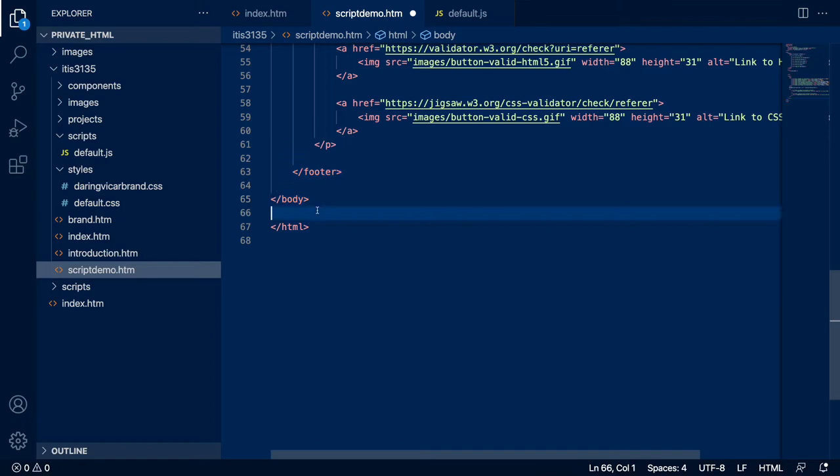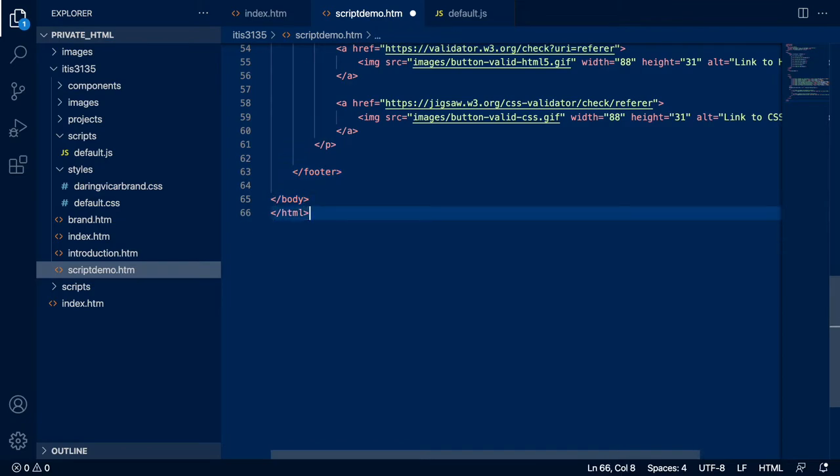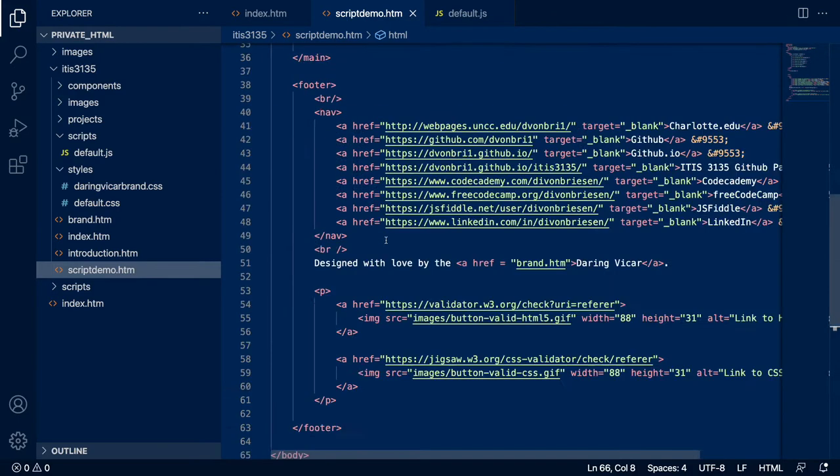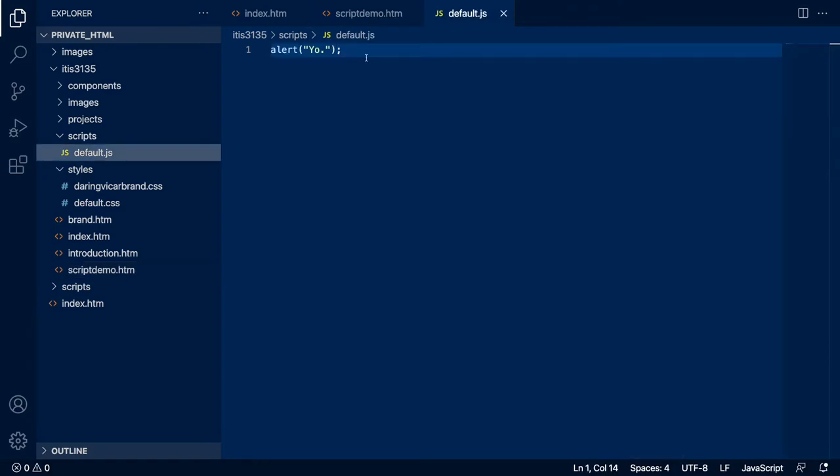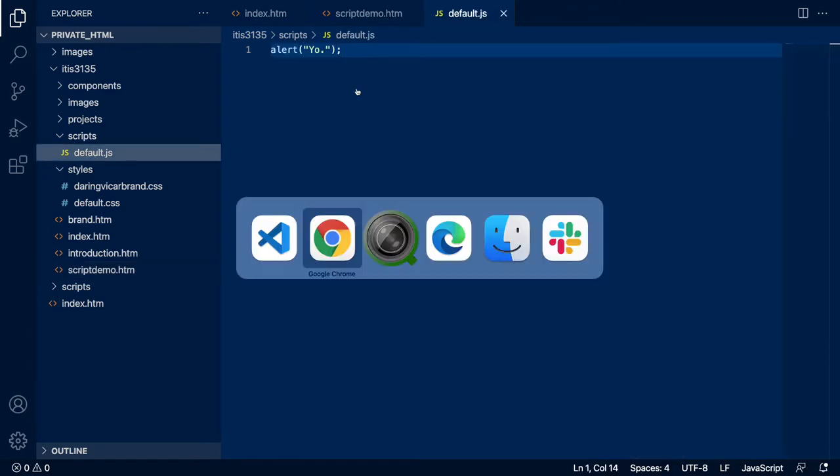I'm actually going to go right here. I know I said don't ever put stuff - well actually you know what, we're going to try this first. The reason where you put it matters has to do with the way the page loads. Sometimes you don't want your script to run until your page is fully loaded.